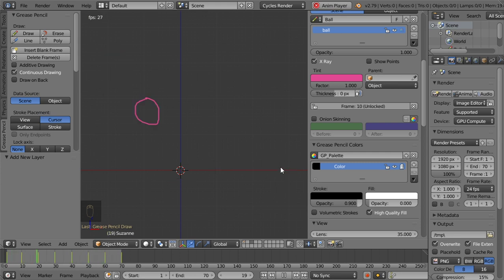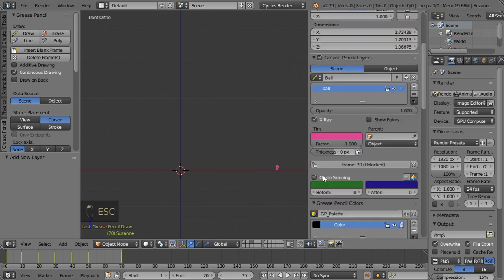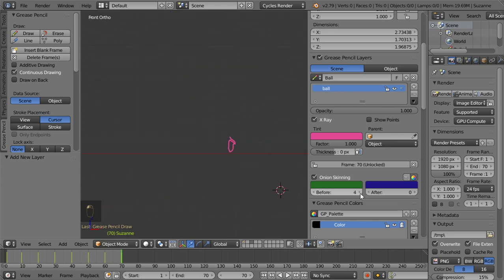Let's play back - you can see the ball bouncing. It's not decreasing in size but that's fine. Now I've activated the onion skinning, which draws the frames before and after your current frame. We'll set before to 10 and after to maybe 15, then play back.